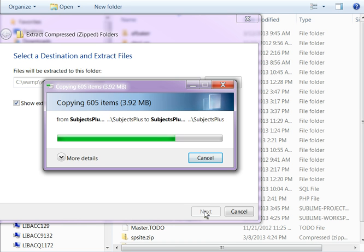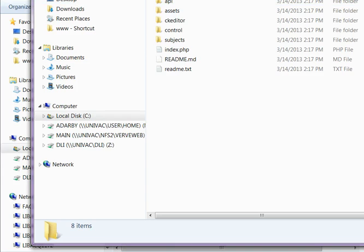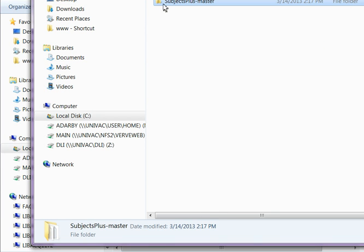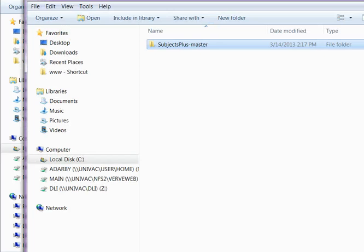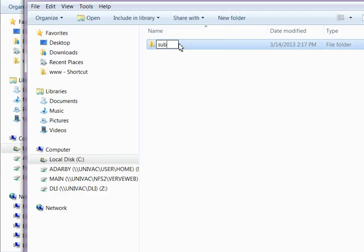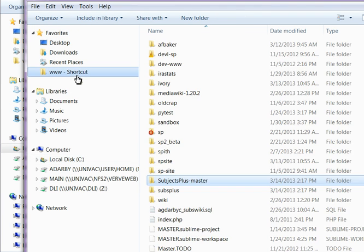Here we are on my local machine. Here's the file — I will extract them all. What we're going to end up with is a folder, and we'll rename it to something a little bit better. We have the Subjects Plus Master. I'm going to rename it Subs Plus and put it in the root of my web server on my local machine.